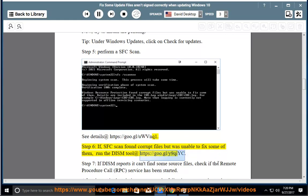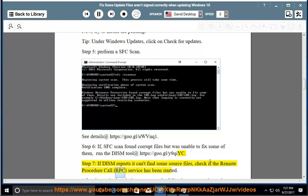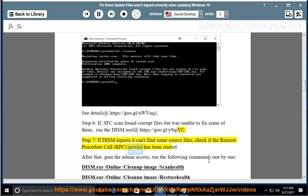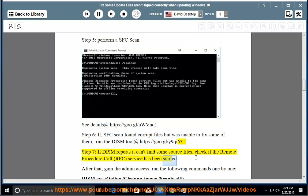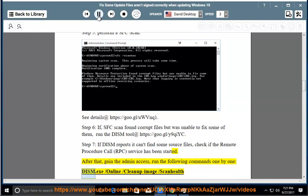run the DISM tool at https://goo.gl/y9cheek. Step 7: If DISM reports it can't find some source files, check if the Remote Procedure Call (RPC) service has been started. After that, gain admin access and run the following commands one by one: DISM.exe